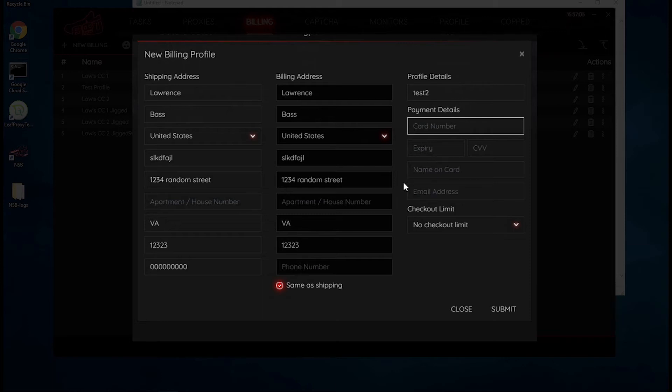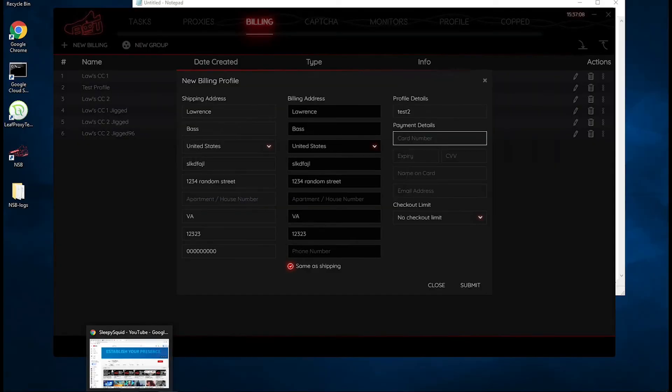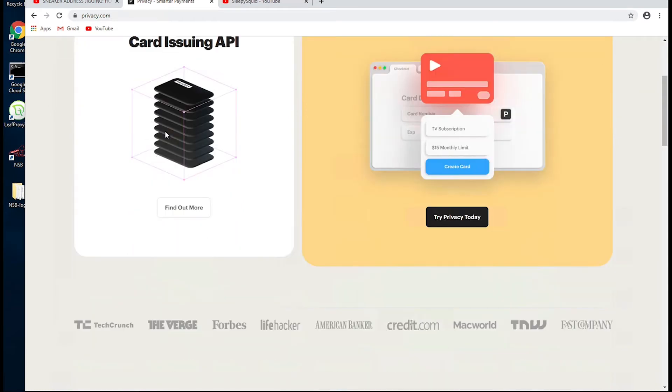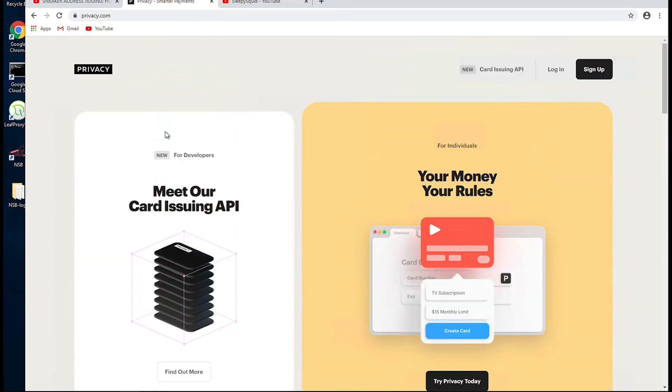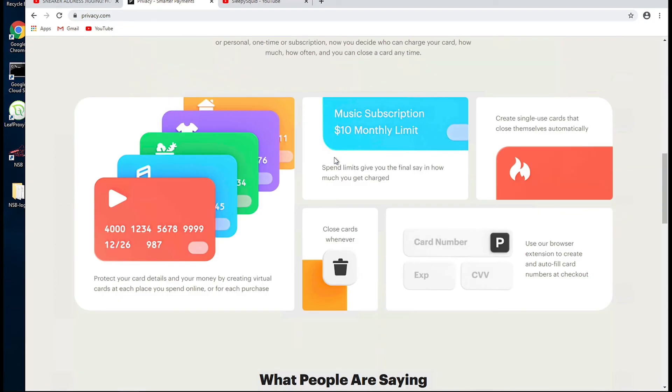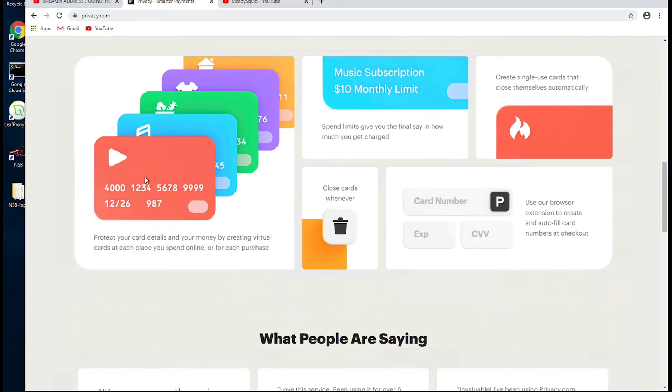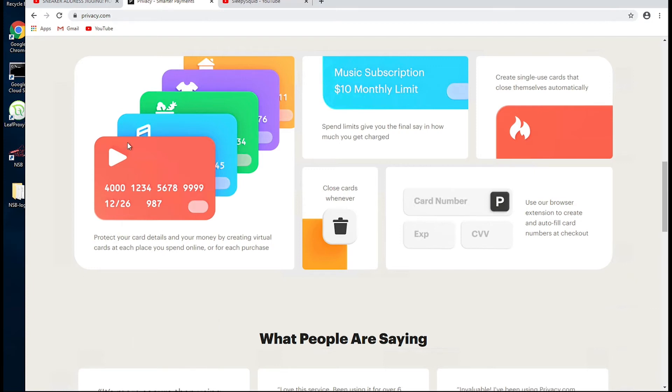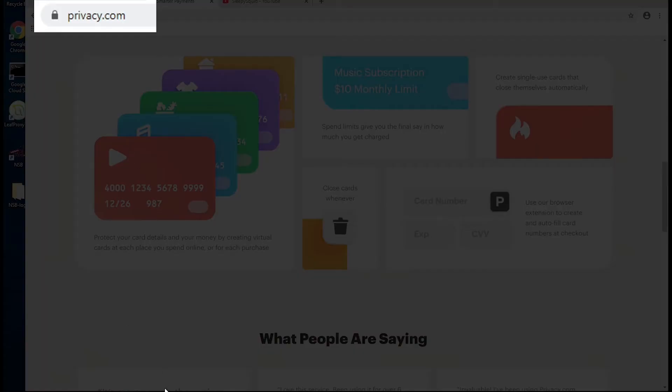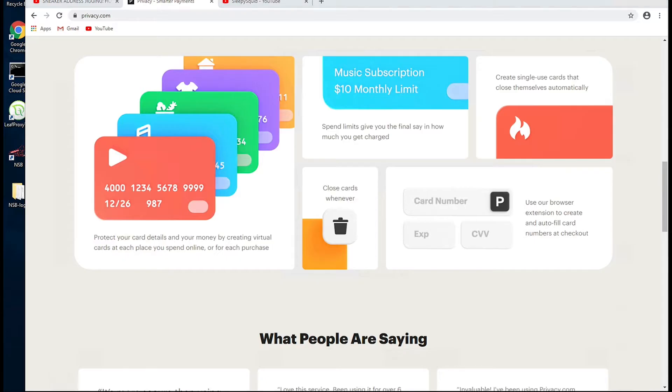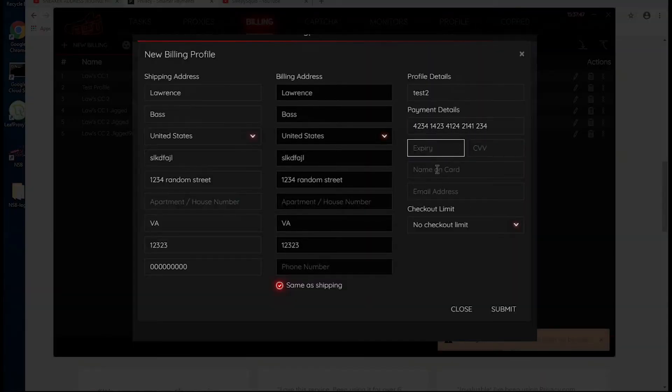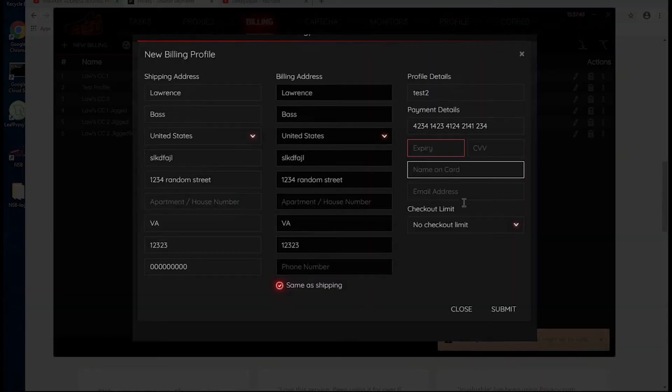One good way of creating these multiple cards is with this service called privacy.com. Privacy allows you to create these virtual credit cards. So you can just go to privacy.com and sign up, and it will give you a way to create multiple virtual cards that will have different card numbers, expiration dates, the CVV number, and you can use that to create those unique billing profiles. There's probably other services, but I can only recommend stuff that I've used. So once I do that, I'll just create these new cards right here. I'll add the expiration CVV, I'll add the name on the card and the email address.